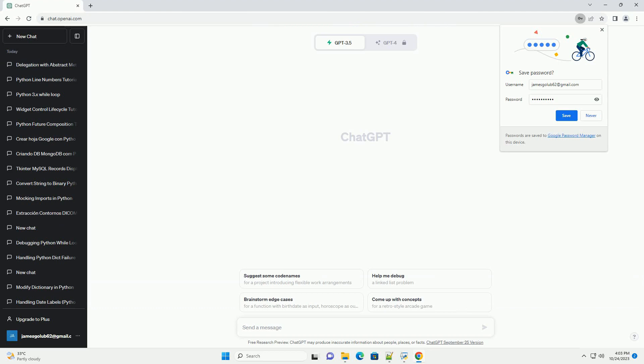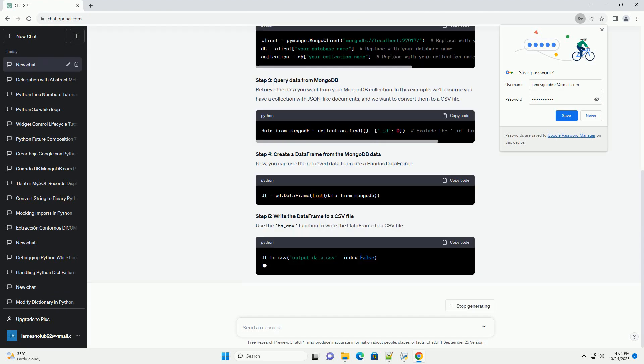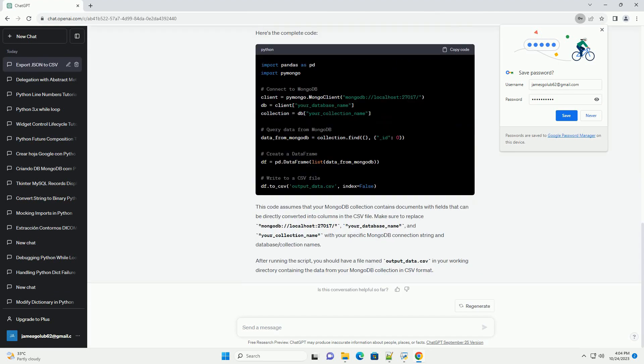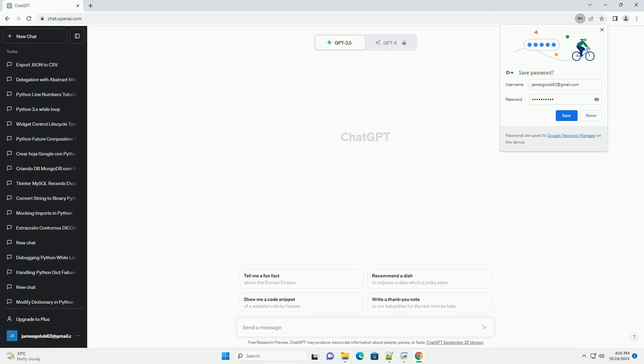The delegation design pattern is a structural pattern that allows objects to work together by delegating responsibility for a specific task to another object.